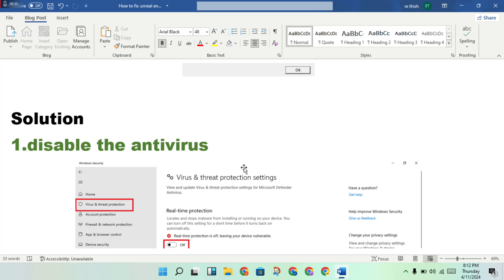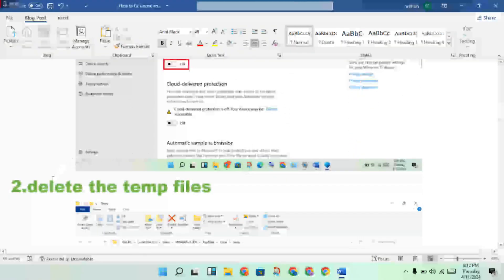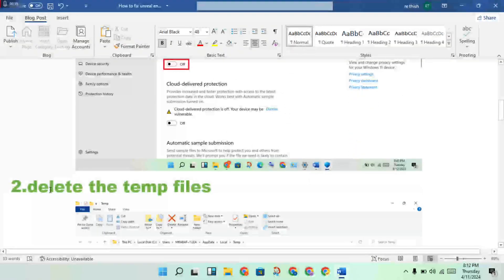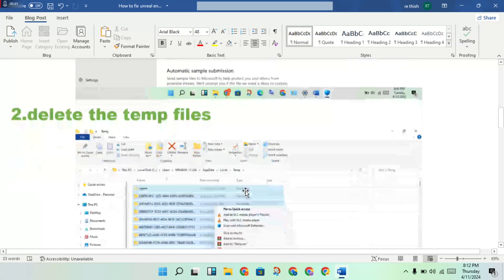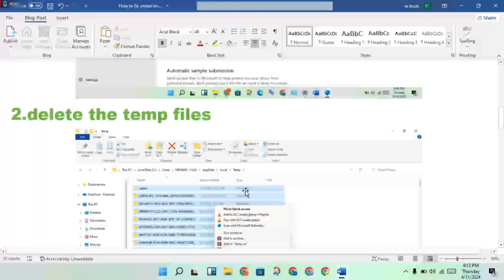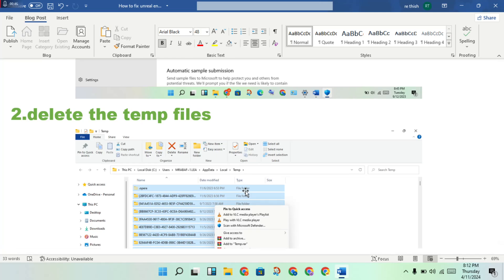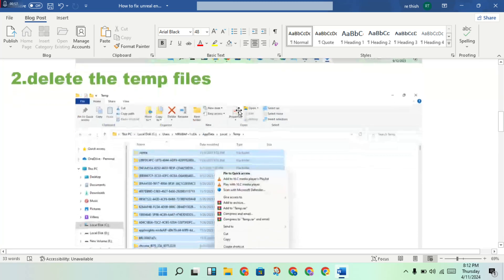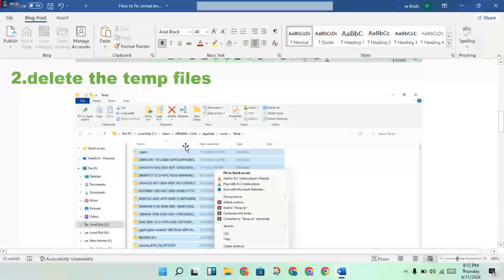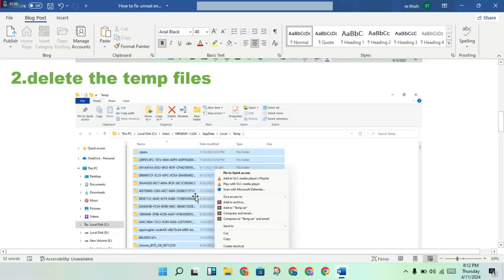Then second step, delete the temporary files. Maximum using the temporary files and wastage applications and wastage software applications. Any background app, you will stop it or you will delete the files and applications.